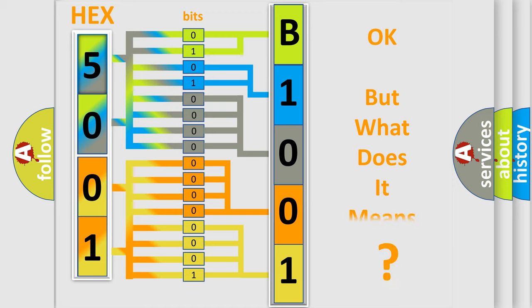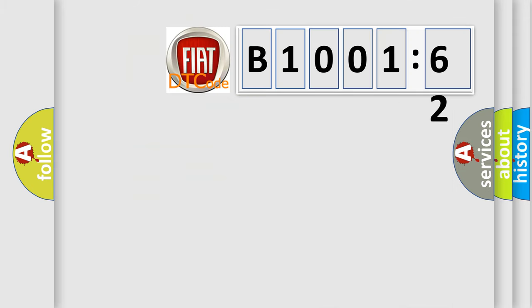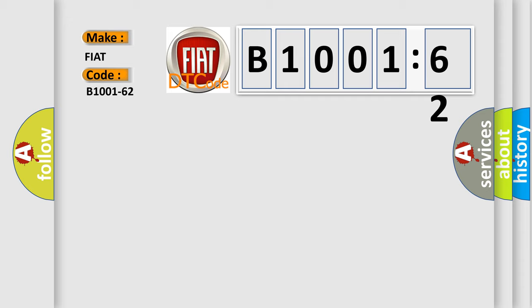The number itself does not make sense to us if we cannot assign information about what it actually expresses. So, what does the diagnostic trouble code B1001-62 interpret specifically for FIAT car manufacturers?